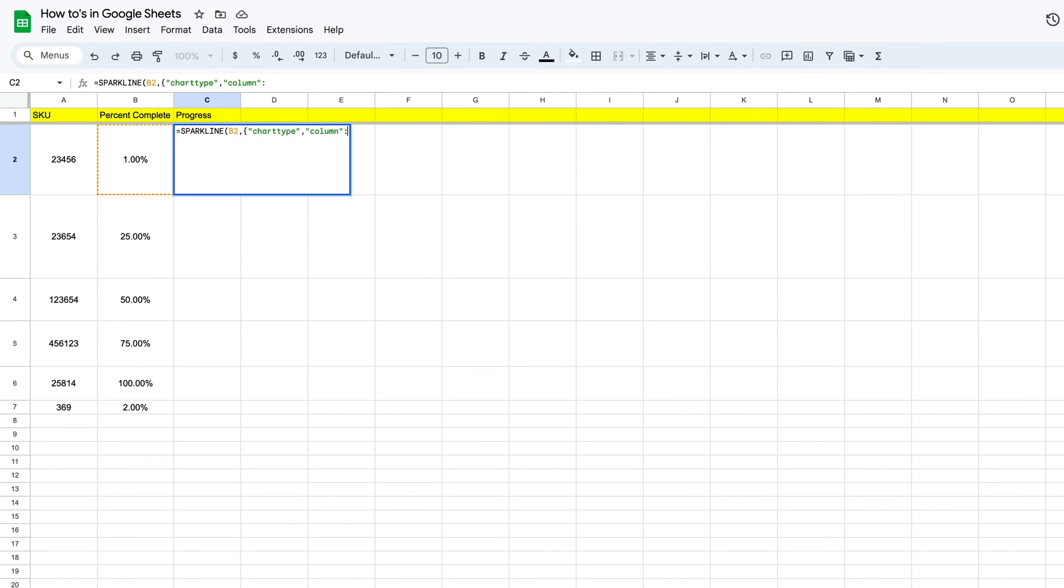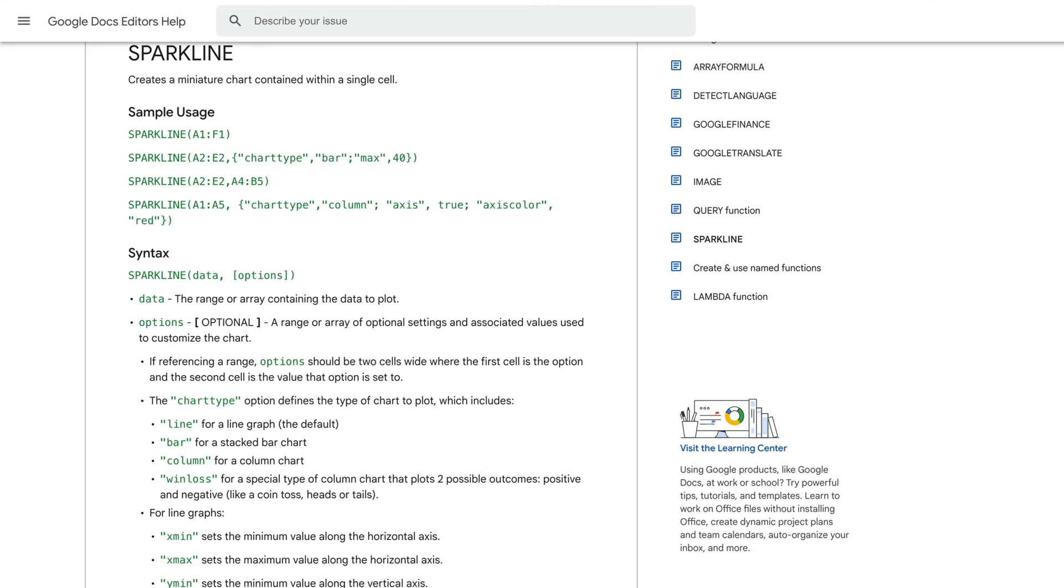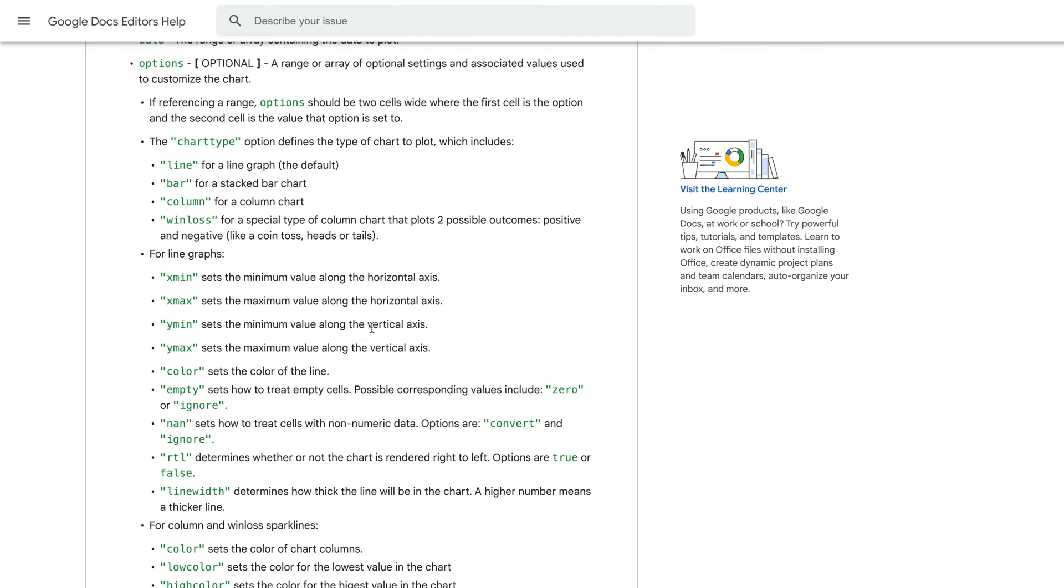Once we have our column placed in there, now we can kind of chain this together with a semicolon. Then we're going to put open quote and we're going to type in y minimum. Now if we go back to our help center, you can see that if we scroll down here, this is going to set the minimum value.